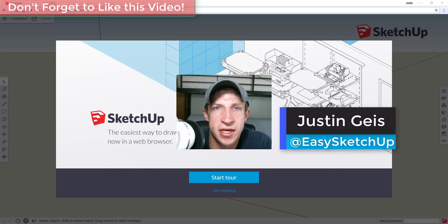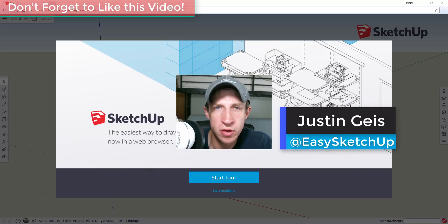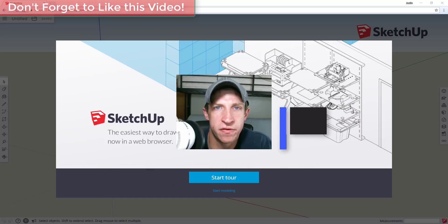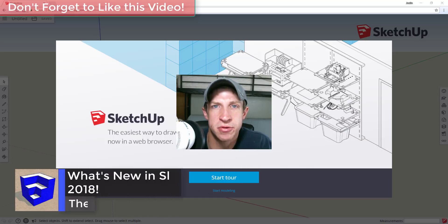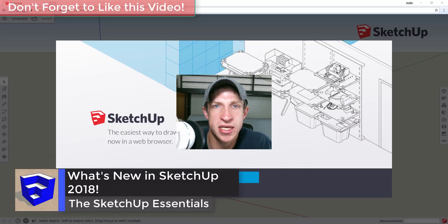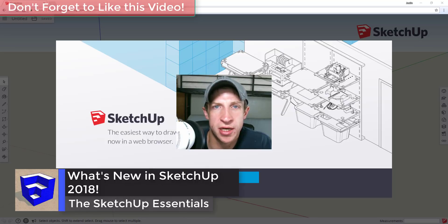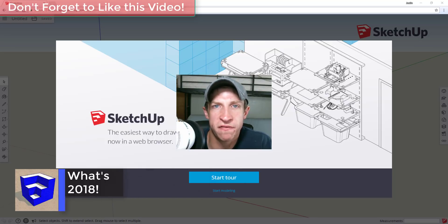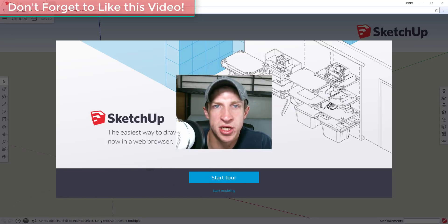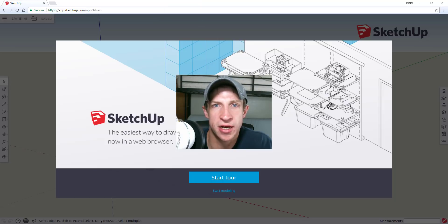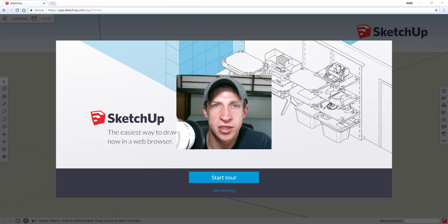What's up guys, Justin here with the SketchUp Essentials. Yesterday SketchUp released their new version, SketchUp 2018, and I wanted to have a conversation with you guys about it. Let's talk a little bit about some of the features and changes, and also just kind of have a conversation about how you feel about the changes.